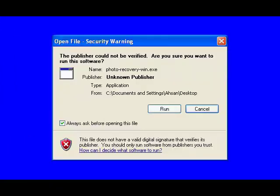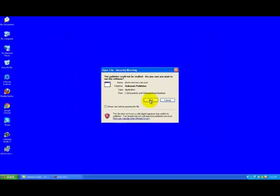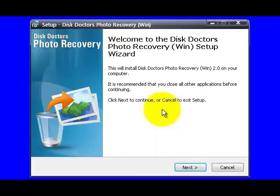Hello, this is Carter Bayes and you're about to watch a video that will take you through the Photo Recovery Software installation. On this window, you will be able to start the installation process. Now you can click on the Next button to proceed.